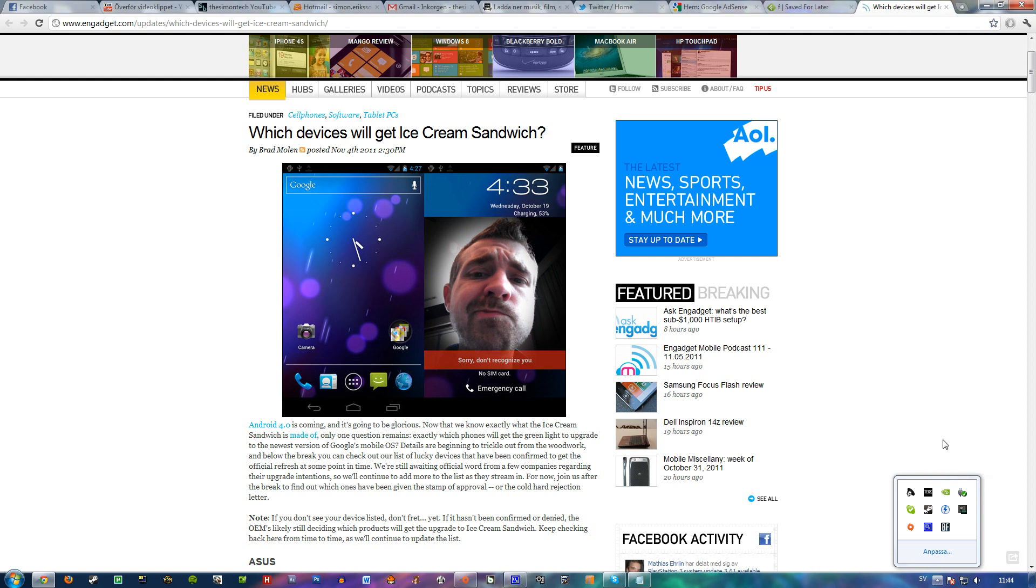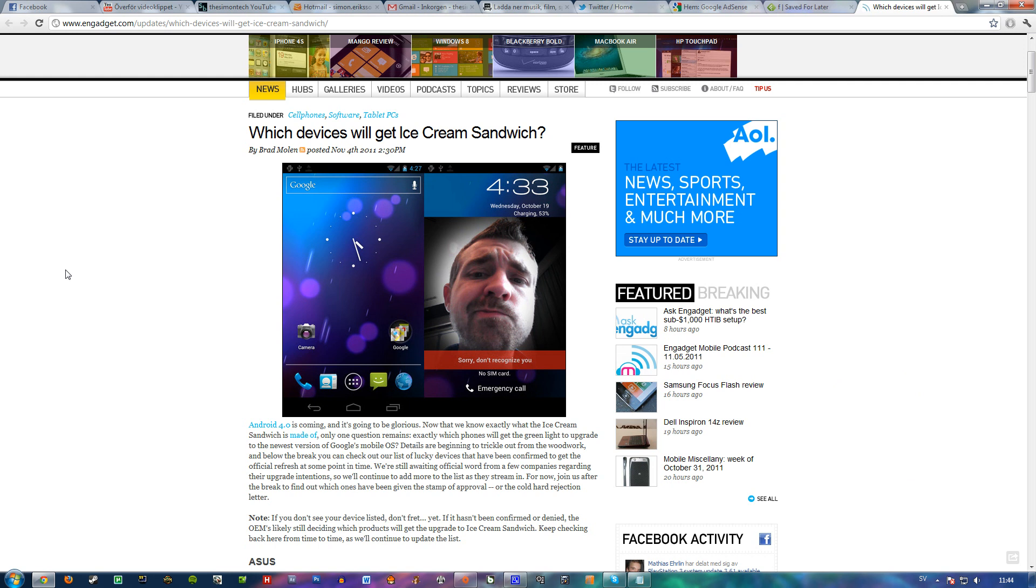Okay, hello guys. I just saw this article about Ice Cream Sandwich here and it tells us which devices will get Ice Cream Sandwich, also known as Android 4.0.